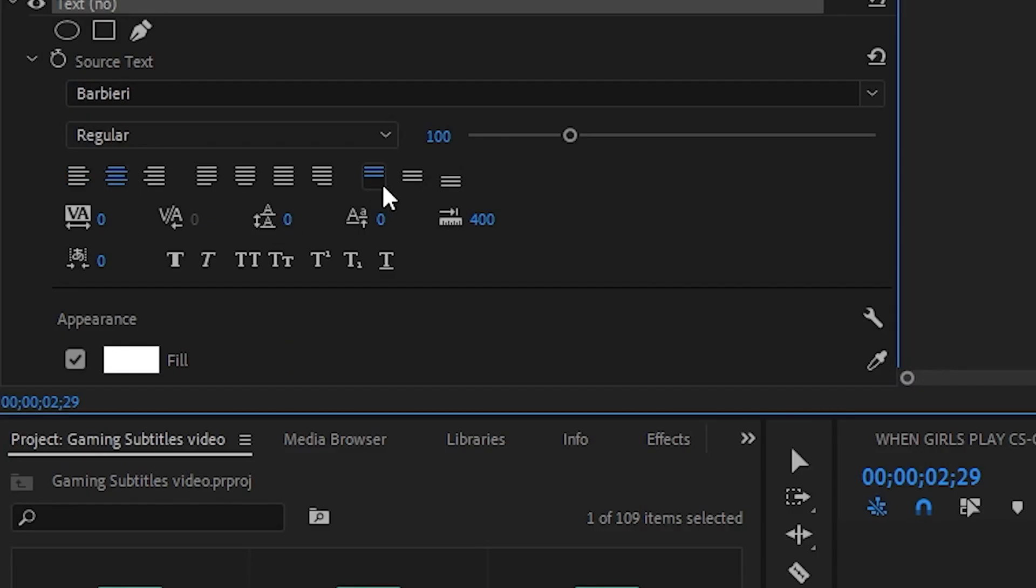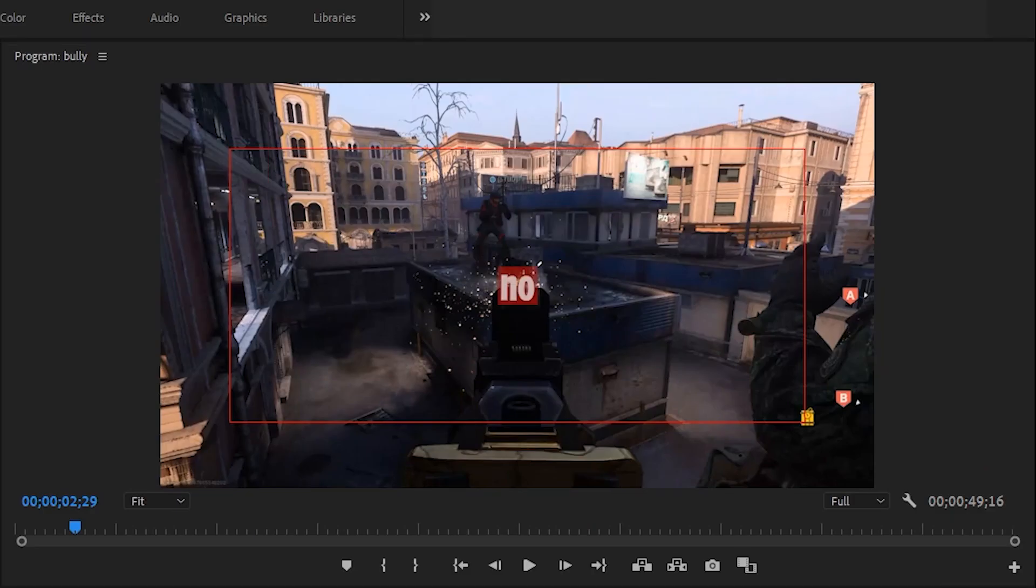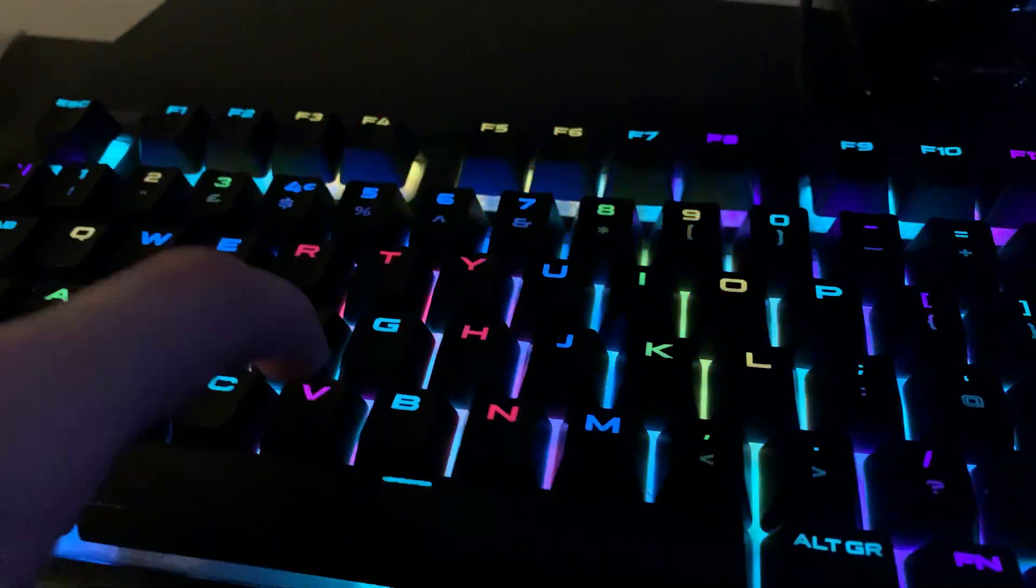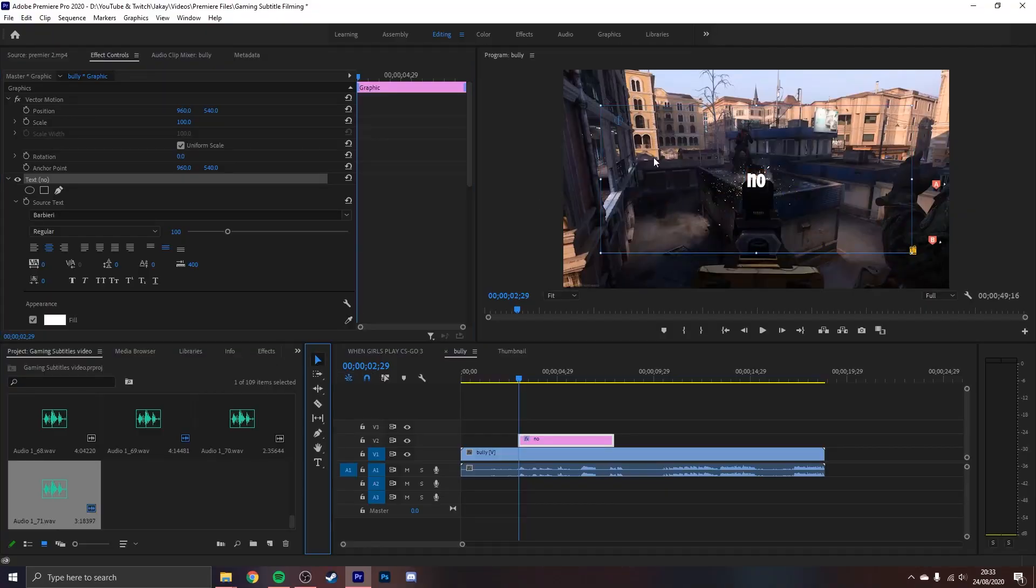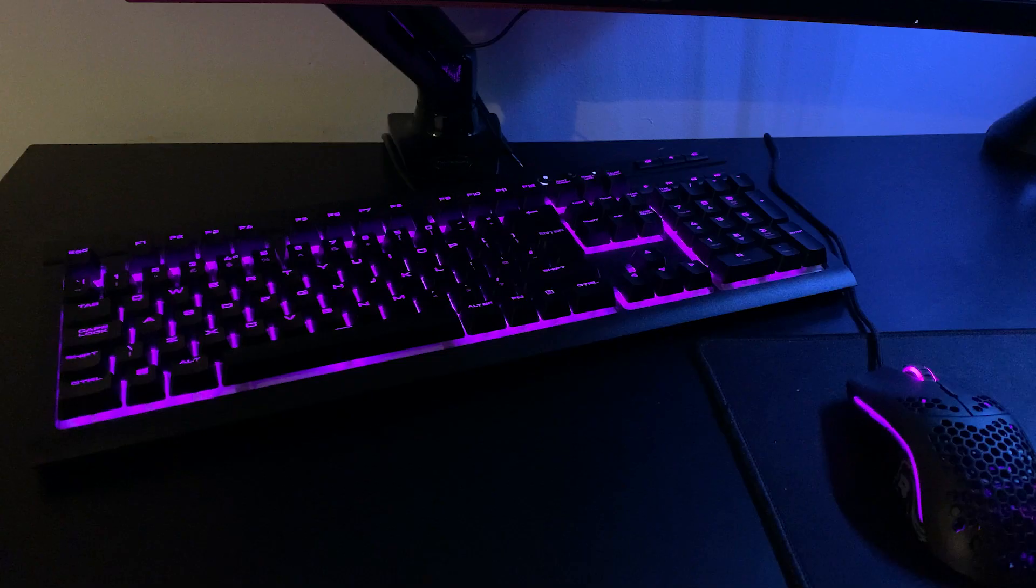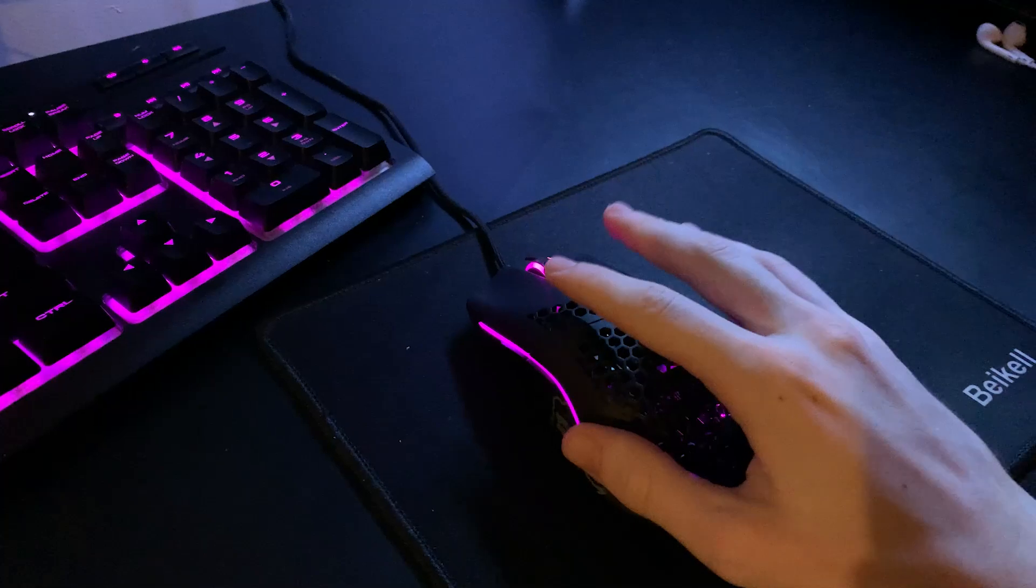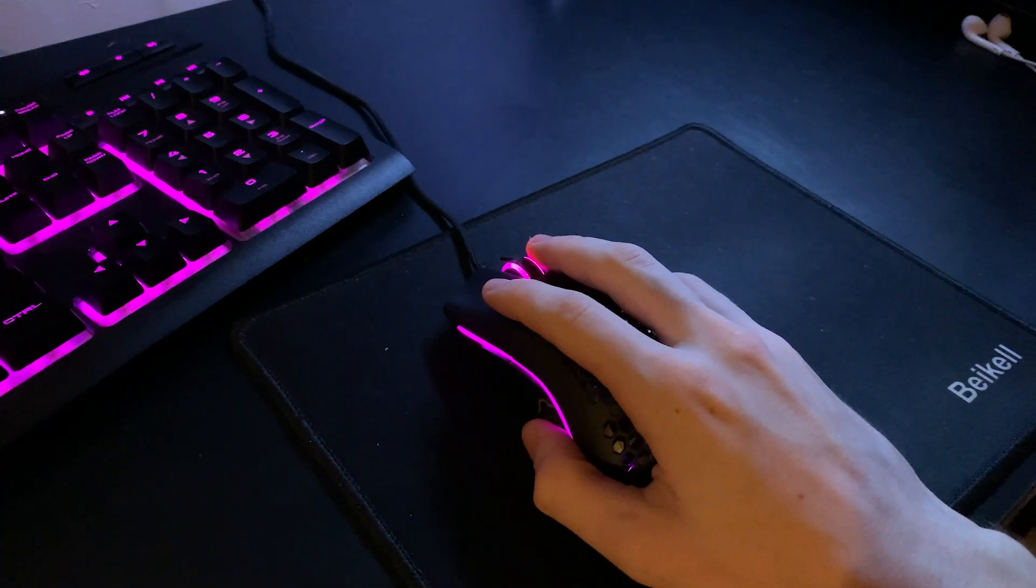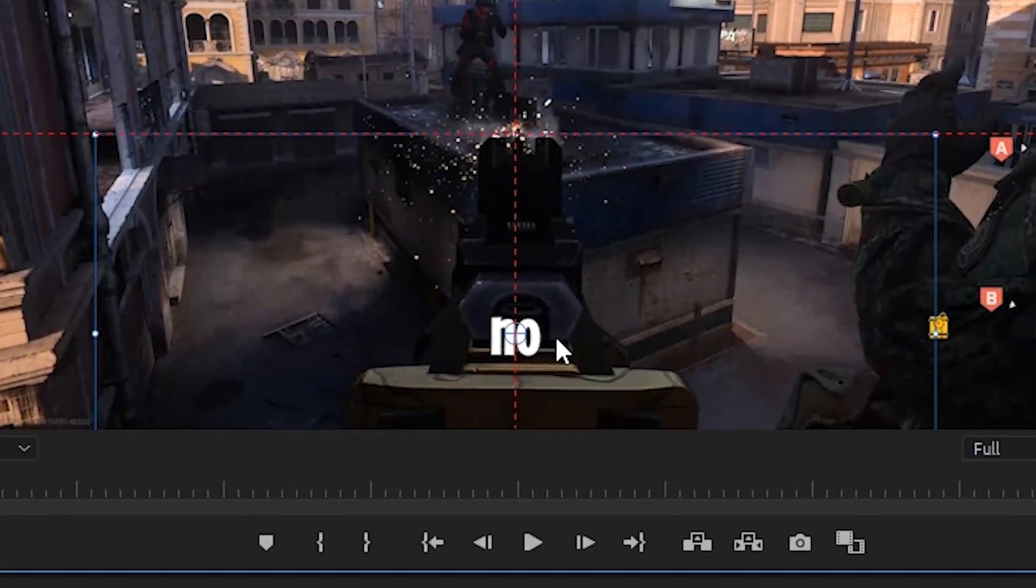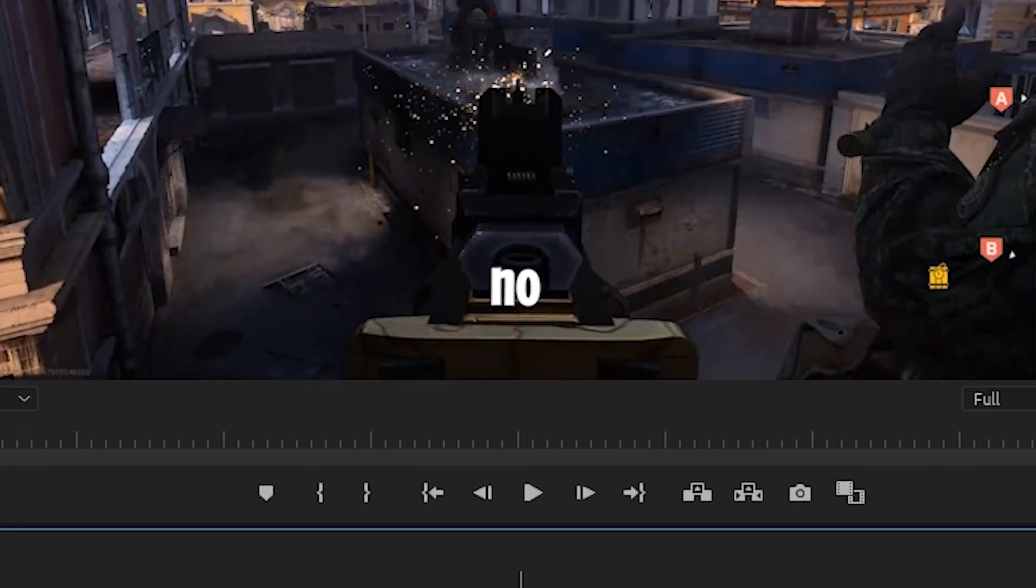Now press this and this to get your text nice and central. Now you have to press V on your keyboard to activate the cursor. Move your center point to the exact middle of your text box by holding CTRL and dragging it to the middle until it locks in. Now hold CTRL and drag your text box to wherever you want it on your screen.